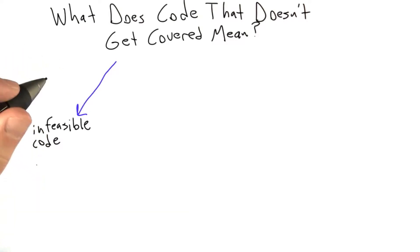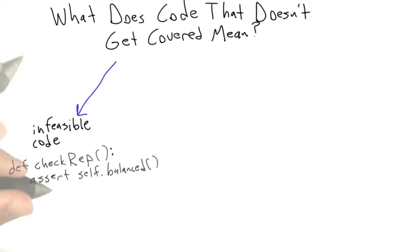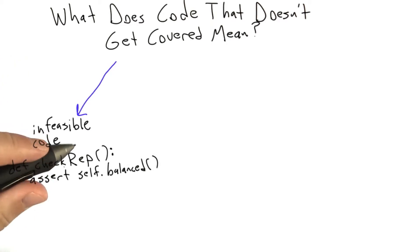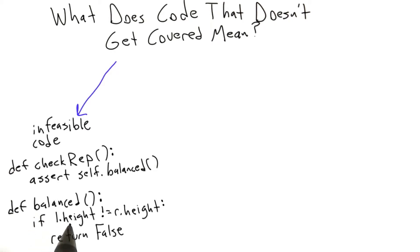So let's say that we're writing the checkrep function for a balanced tree data structure. At some point in the checkrep, we're going to assert that the tree is balanced. Then in the implementation of the balanced method, we're going to check if the left subtree and the right subtree have the same height, and if not, we're going to return false.